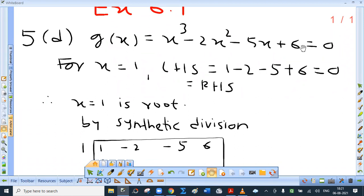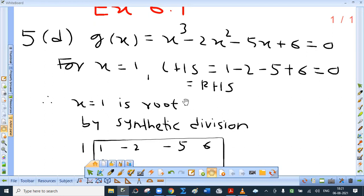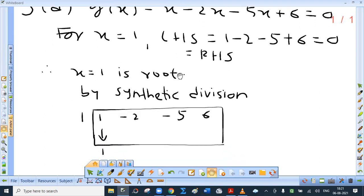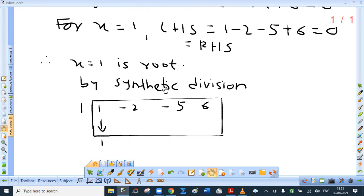Put x equal to 0 — we are not getting LHS same as RHS, so 0 is not the root. Try 1, minus 1, 2, minus 2, and so on. You will notice that for x equal to 1, LHS equals 0 equals RHS. So x equal to 1 is one of the roots. The remaining roots can be obtained by dividing this polynomial expression using x minus 1.